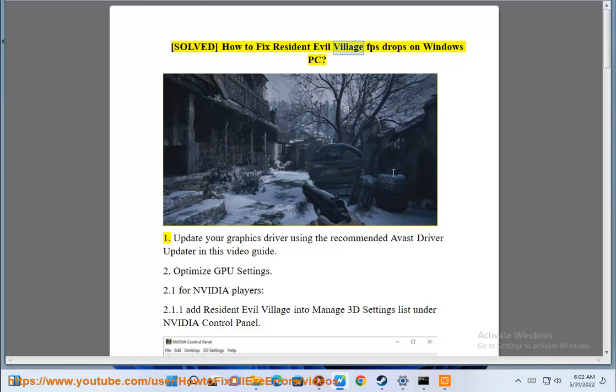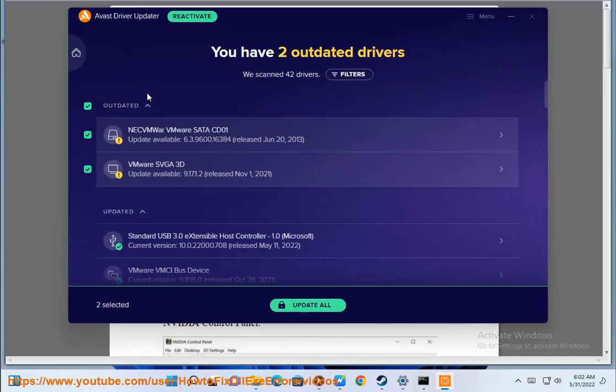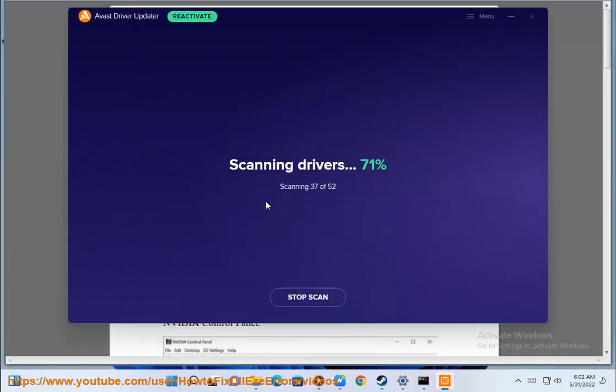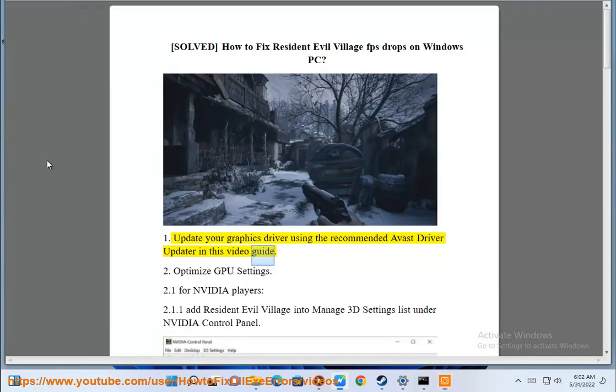Solve how to fix Resident Evil Village FPS drops on Windows PC. Step 1: Update your graphics driver using the recommended Avast driver updater in this video guide.